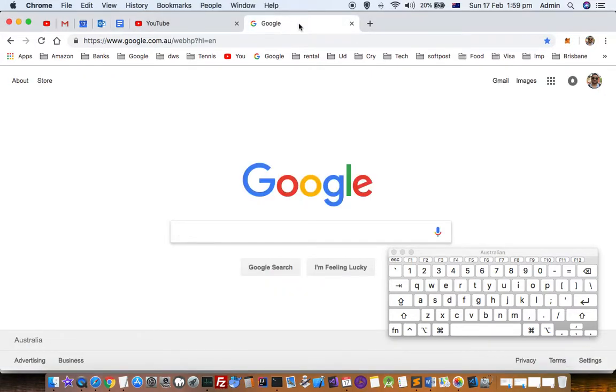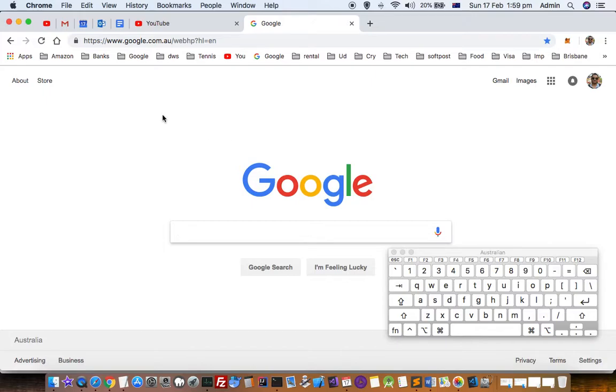You can see that for the Chrome app, it is still showing that window. For that particular app only, it has minimized the windows of TextEdit. To minimize all windows of this Chrome app, you have to press the same shortcut key.